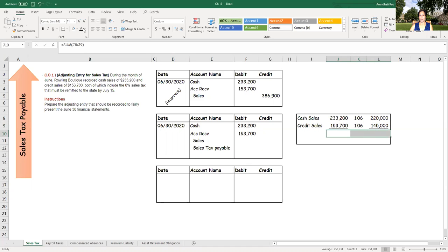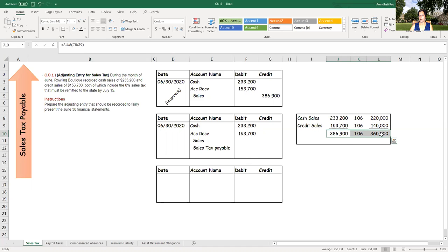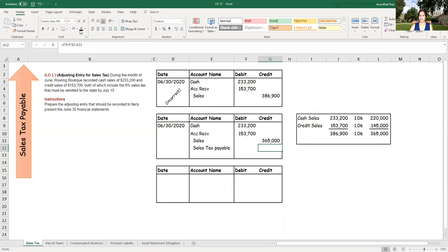So once again, what we are interested in is only the total amounts over here. So my total sales is $365,000. And the remainder, the difference of 6% is the sales tax payable.